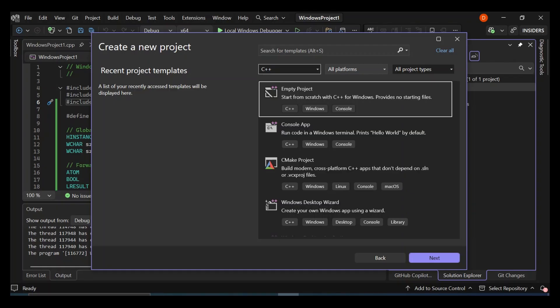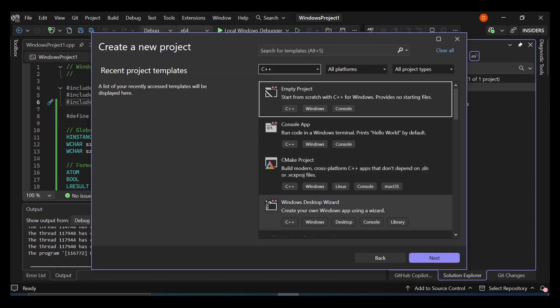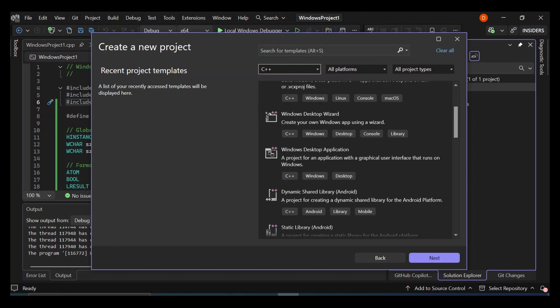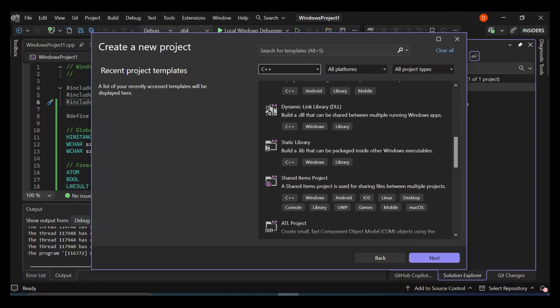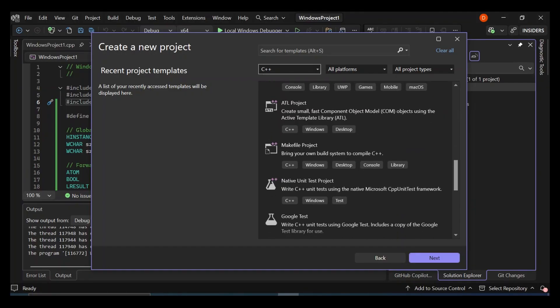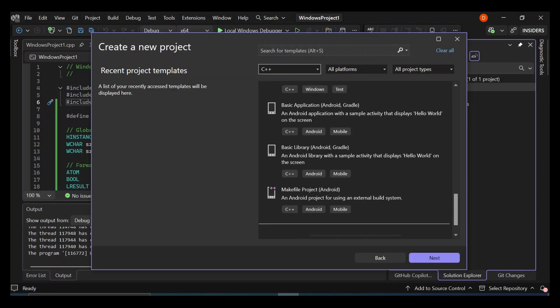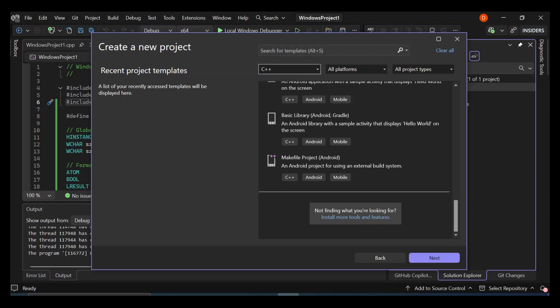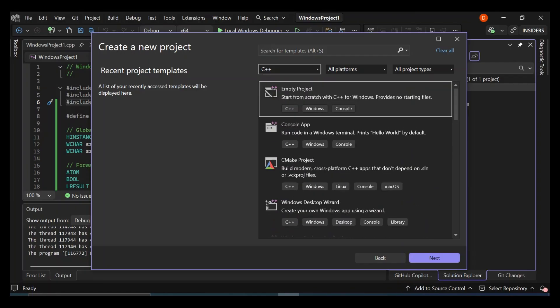So you can get started with an empty C++ project. You can create your first console app, create a CMake project which we'll look further in my upcoming videos. You can also create a Windows desktop application using the desktop wizard. You can also create a whole lot of stuff here. As you can see here, you can also make an Android project. You can create an Android application with C++. So as you can see here now, there are a bunch of stuff that we can do.